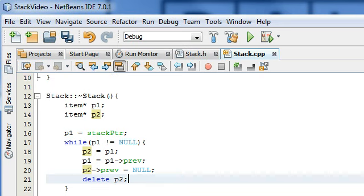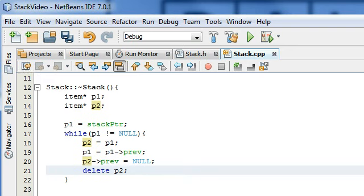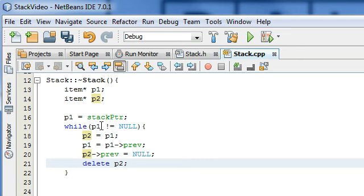So that's all we really need for the destructor. Let's go through it one more time quickly. The destructor is called when our stack object is going to be destroyed. It creates two pointers, P1 and P2. P1 points to whatever the stack pointer points to. If there's an existing stack, it enters the while loop: pointer 2 points to the top of the stack, pointer 1 moves to the item below, pointer 2 disconnects and deletes the top item. Then P1 is pointing to the new top, and this continues until P2 has deleted every item on the stack.